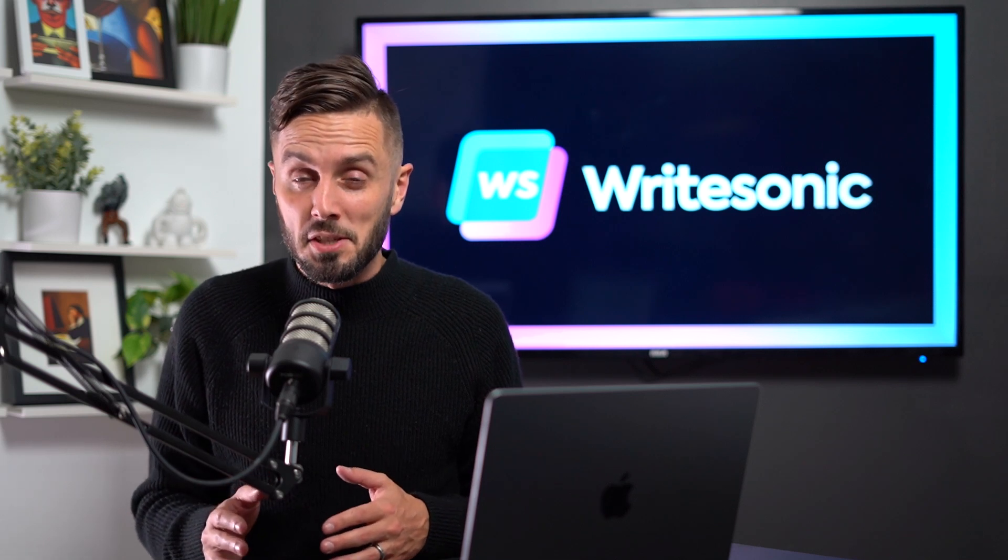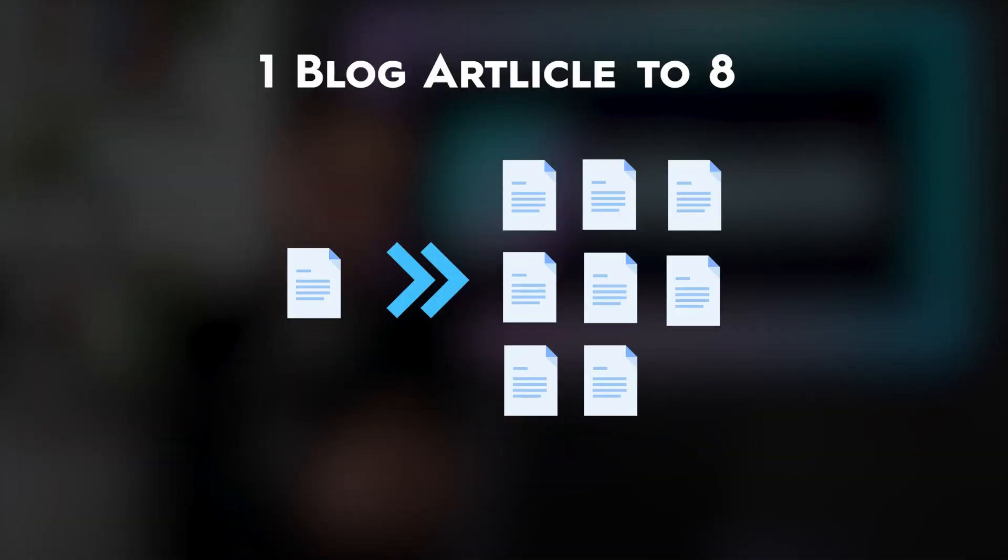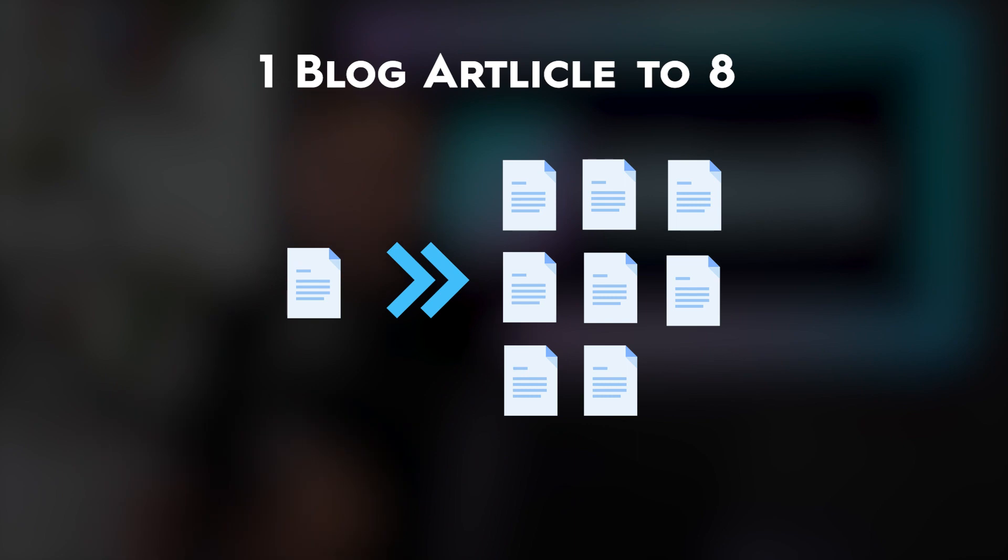Did you know that artificial intelligence has made it possible to go from writing one blog article a day to eight?